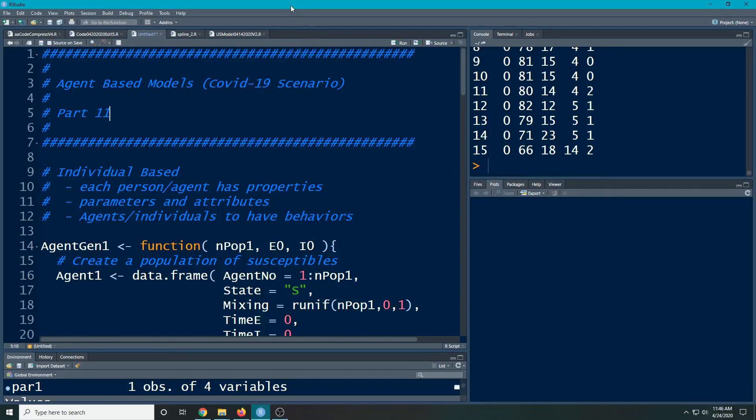Welcome to the R video tutorial on Agent-Based Models Part 11. We've got our functions set up now from our previous videos. We've got everything functionized so we can easily run this.